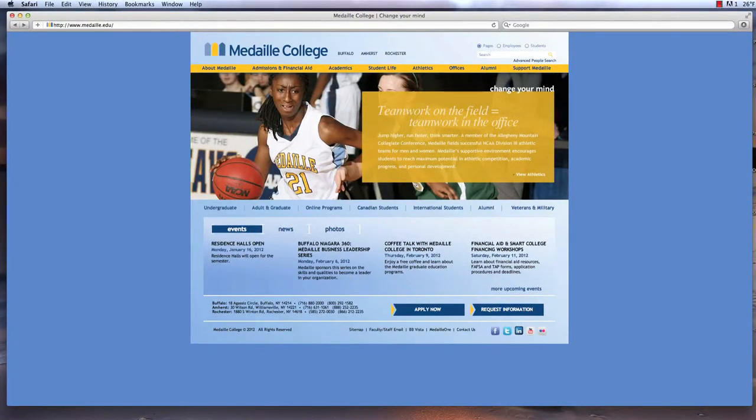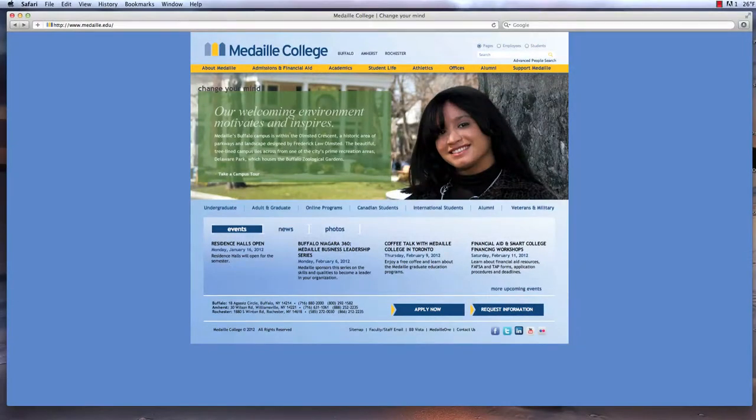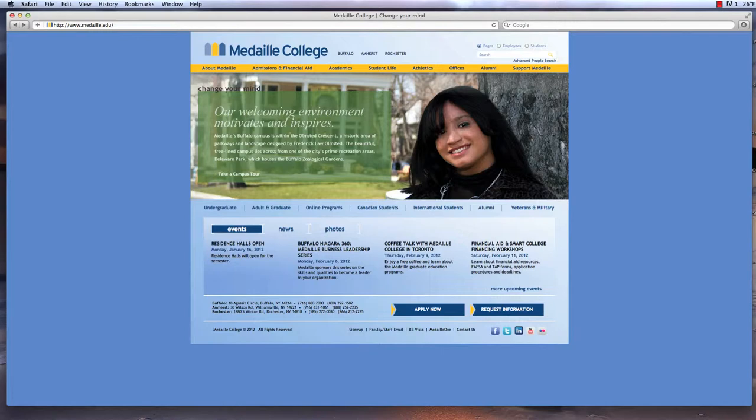Hello, my name is John Francoiak. I'm the Director of Online Learning at Medaille College. I wanted to take a few minutes to introduce you to Medaille's online learning environment and experience.